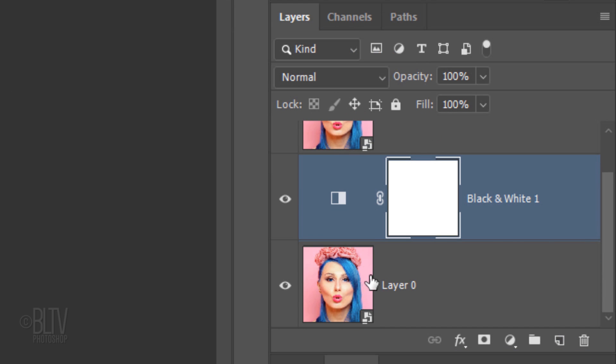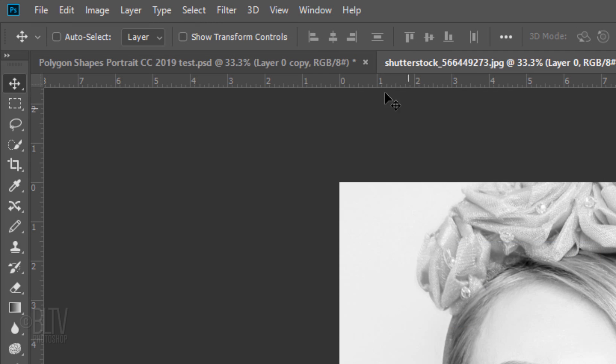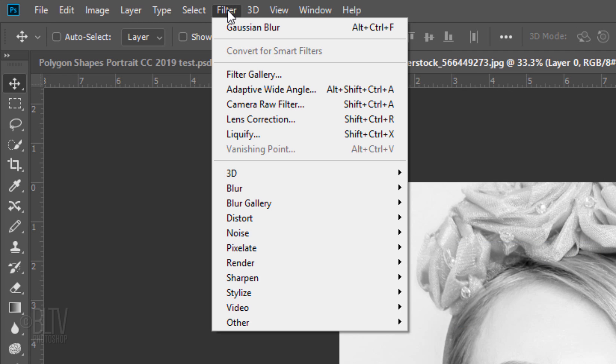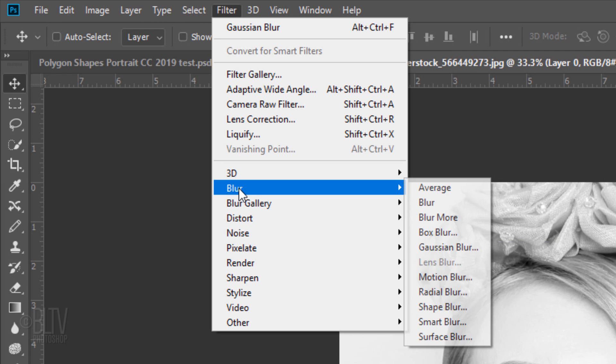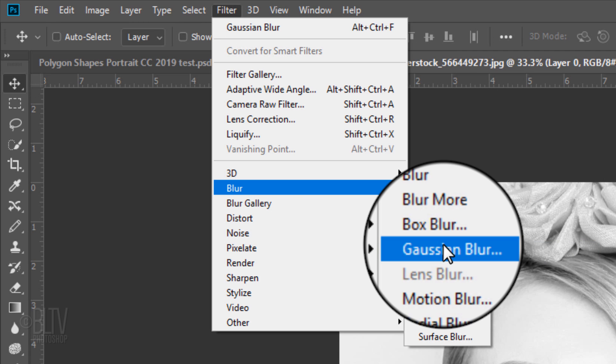Make the bottom layer active and go to Filter, Blur and Gaussian Blur. I'll blur it 15 pixels.